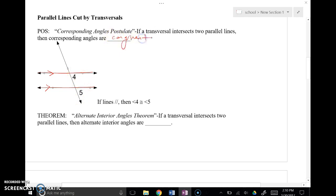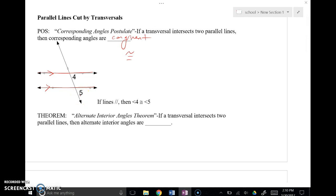Congruent means equal or the same — our congruent symbol represents this. So angle 4 and angle 5 are the exact same thing. If angle 4 was 27 degrees, then angle 5 would automatically be 27 degrees, because parallel lines cut by a transversal create congruent corresponding angles.